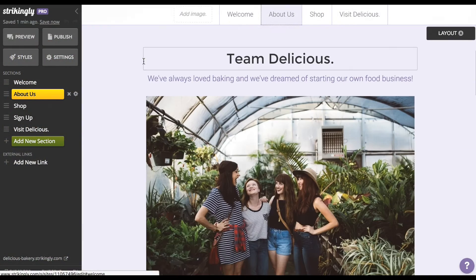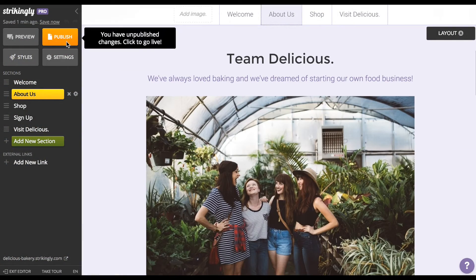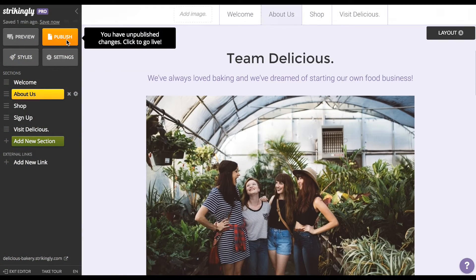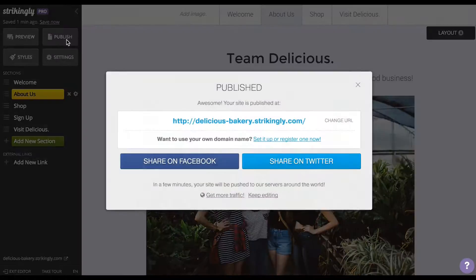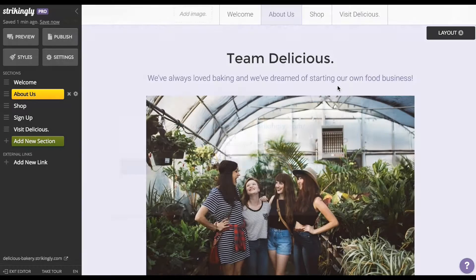After you've created your main site in your primary language, hit publish and don't forget to add a description and customize the URL of your site.